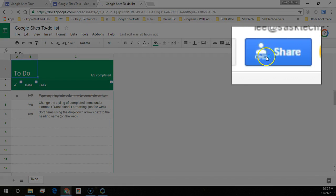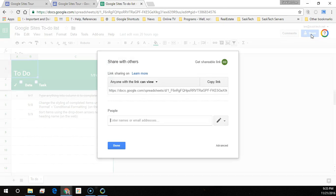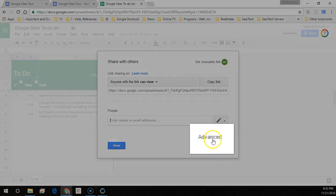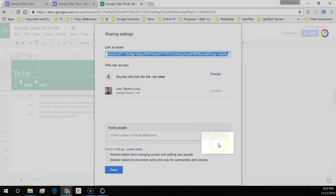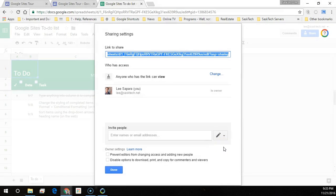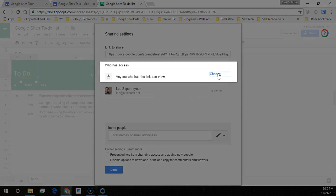To change your permissions of the file, click the share button. Then choose the advanced link at the bottom of the share with others window. Change the who has access settings.